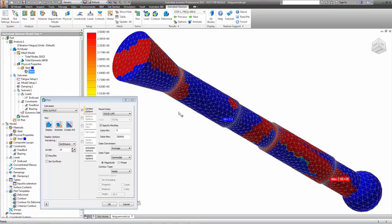You can see the fatigue life varies from zero, here in the blue areas, which are overstressed on even a single cycle, to the red areas that are not stressed significantly and have an infinite fatigue life.